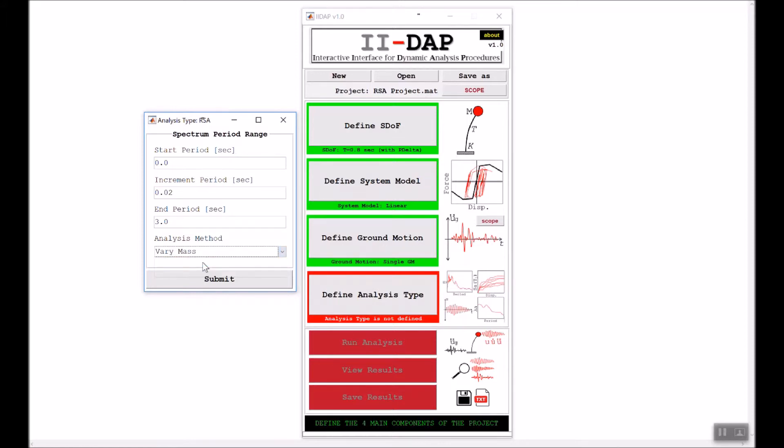For our case, which is a linear elastic system, it doesn't matter if we vary the mass or the stiffness. However, for nonlinear systems, this other analysis method will make a difference in the results. Please read the manual of II-DAP to know more about the two methods. We'll go ahead and click submit.